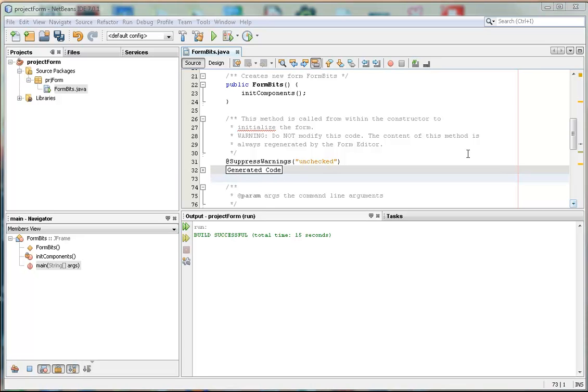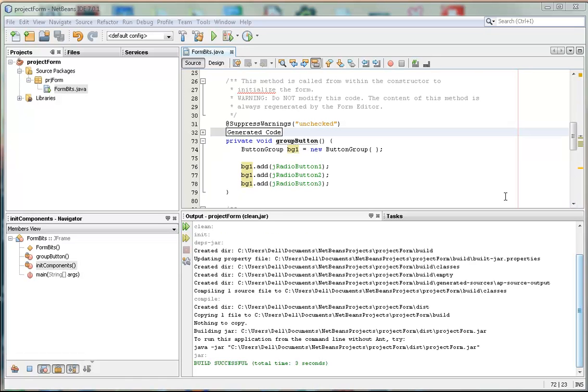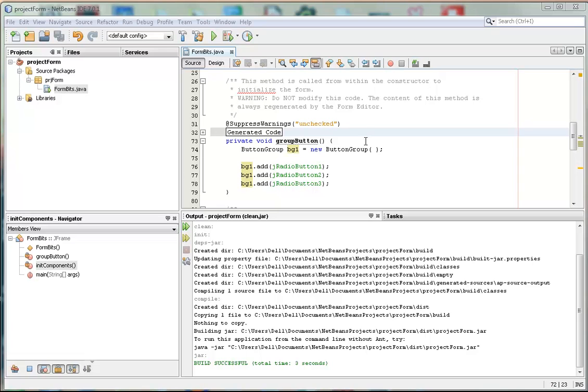Here's the code. It's a private void, so that means it's a method that is not a function. And it's called groupButton.